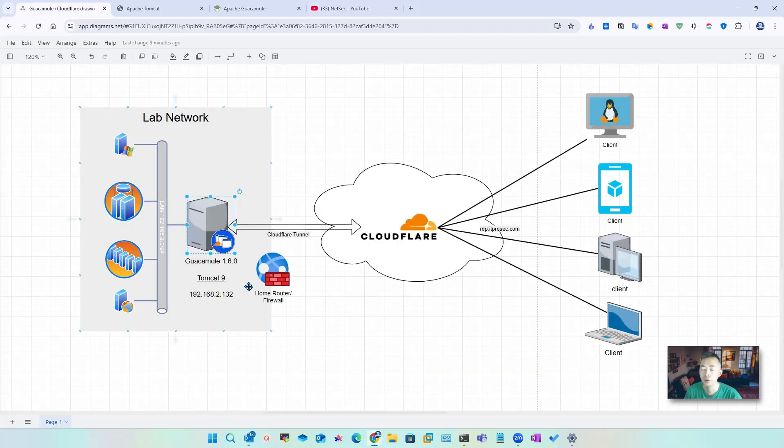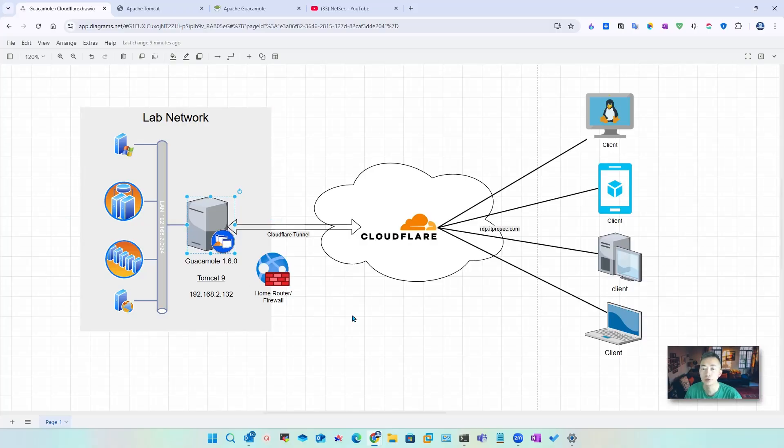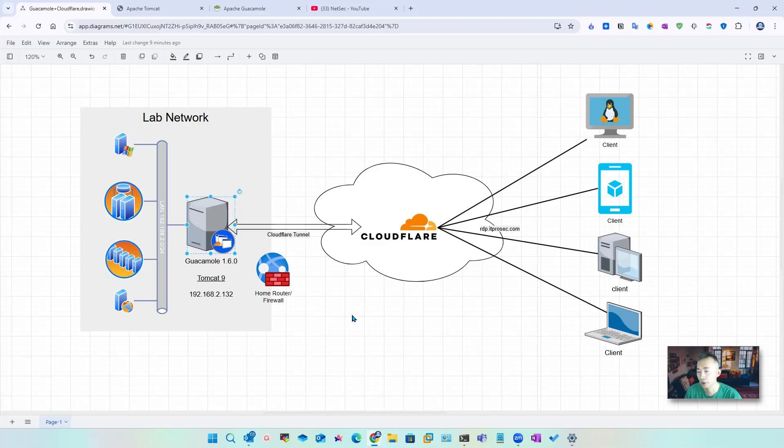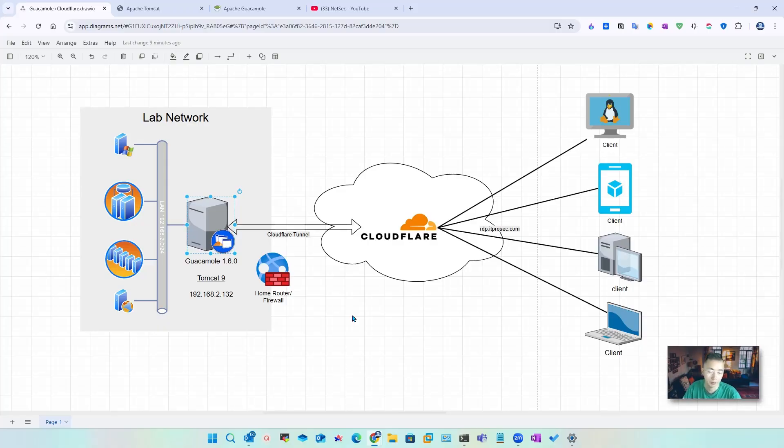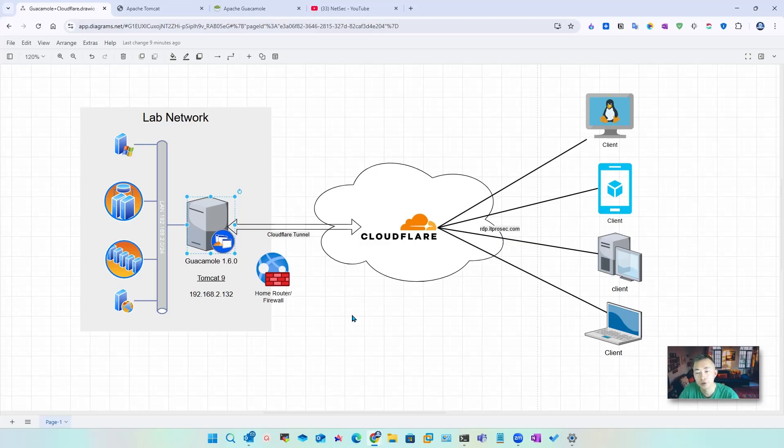Right now I'm on version 9.0.70. Because of using the system repository to update Tomcat 9, you won't be able to get the latest version. That's why I'm making this video to show you the manual process to update it, which is also very simple and easy to do. Now let's jump into it.